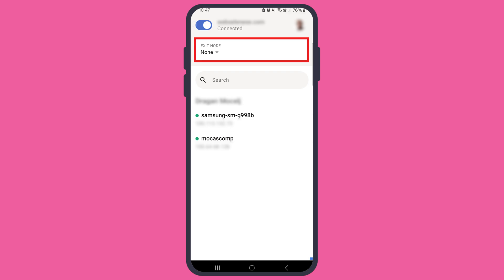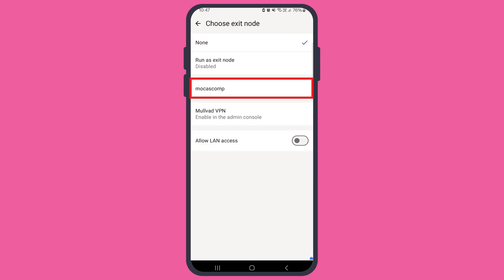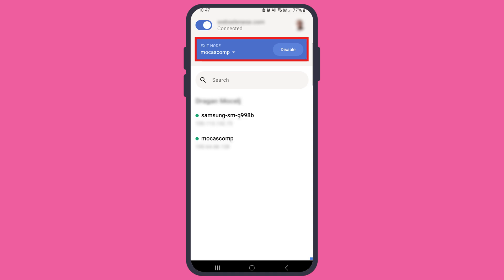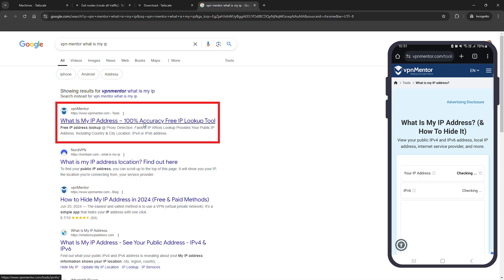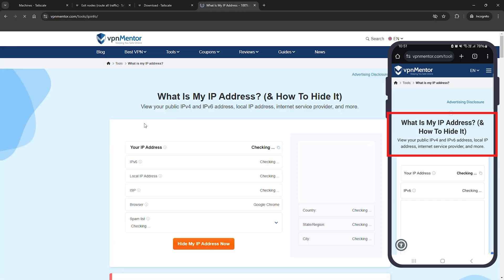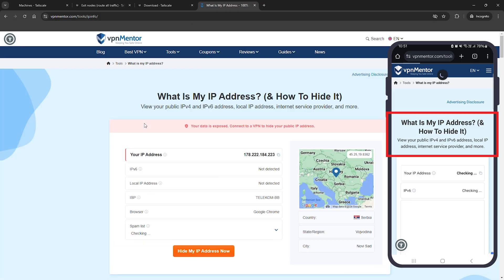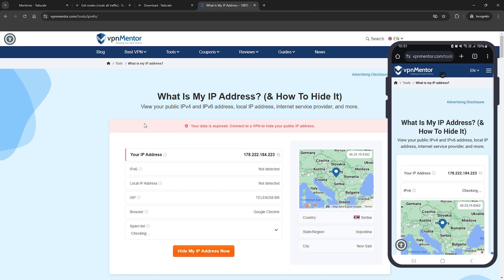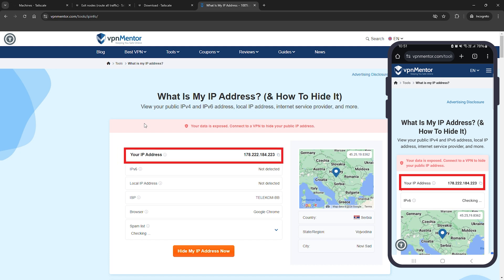On your phone, go into the TailScale app and choose your PC as the exit node. Then run an IP test. I'll use any online IP checker on both devices to see if the IP addresses match. And there you have it — the IP address on my phone is now identical to my PC's, meaning the VPN is working perfectly.